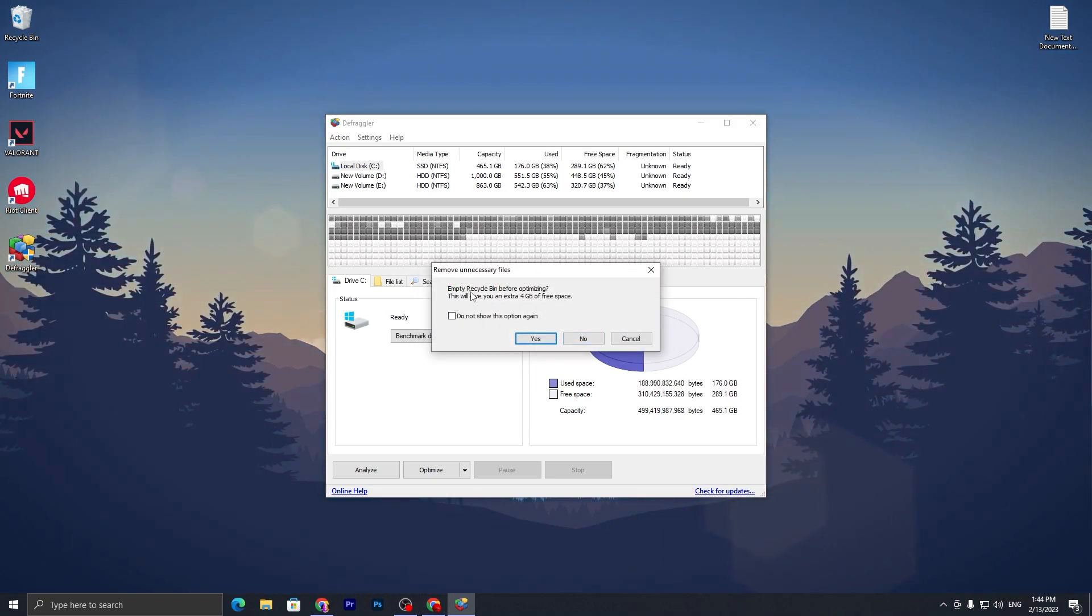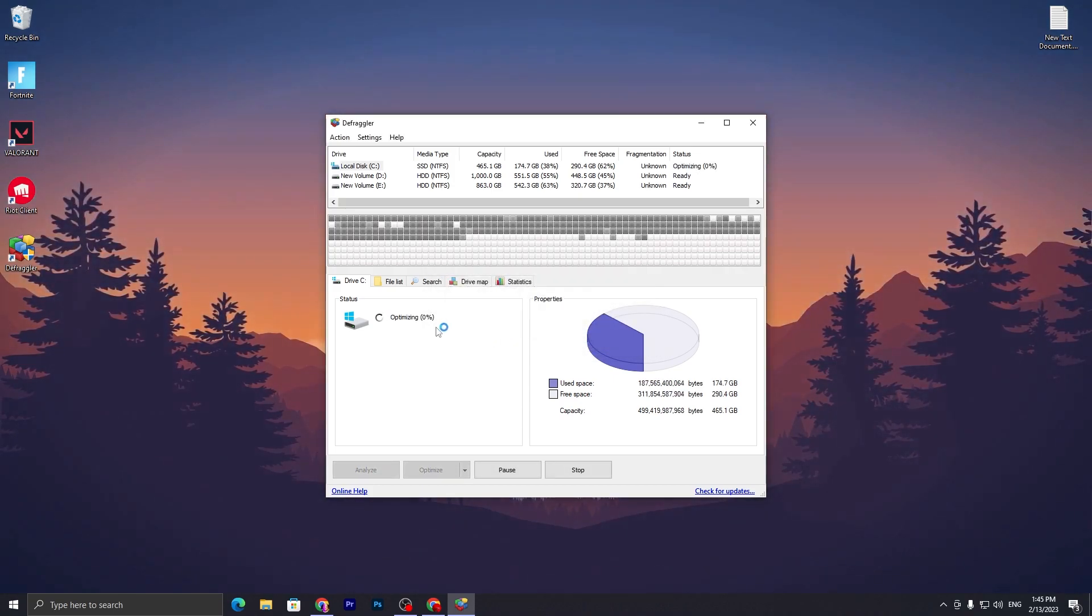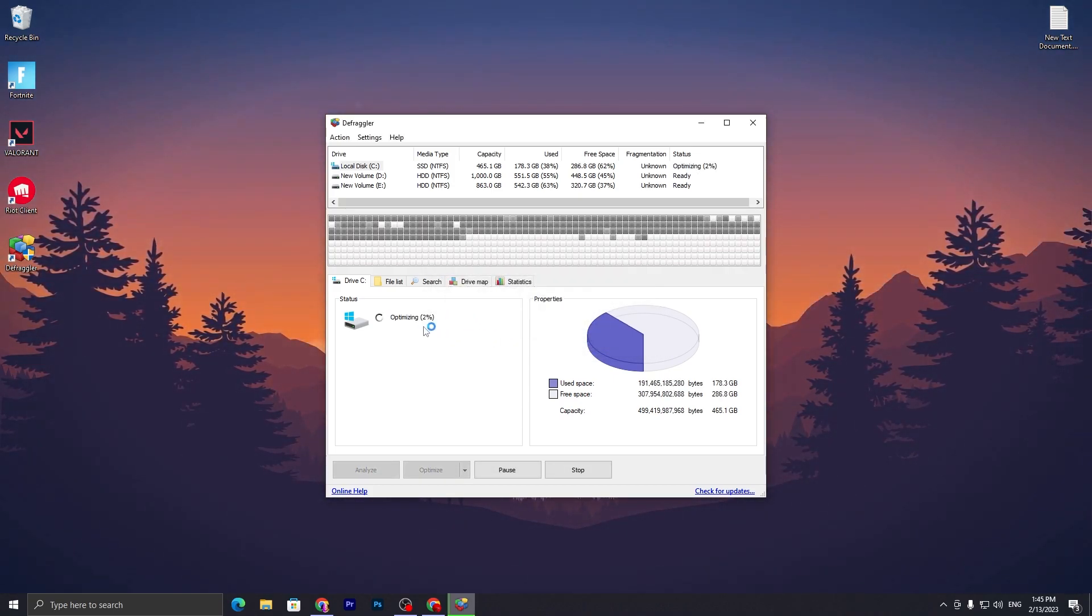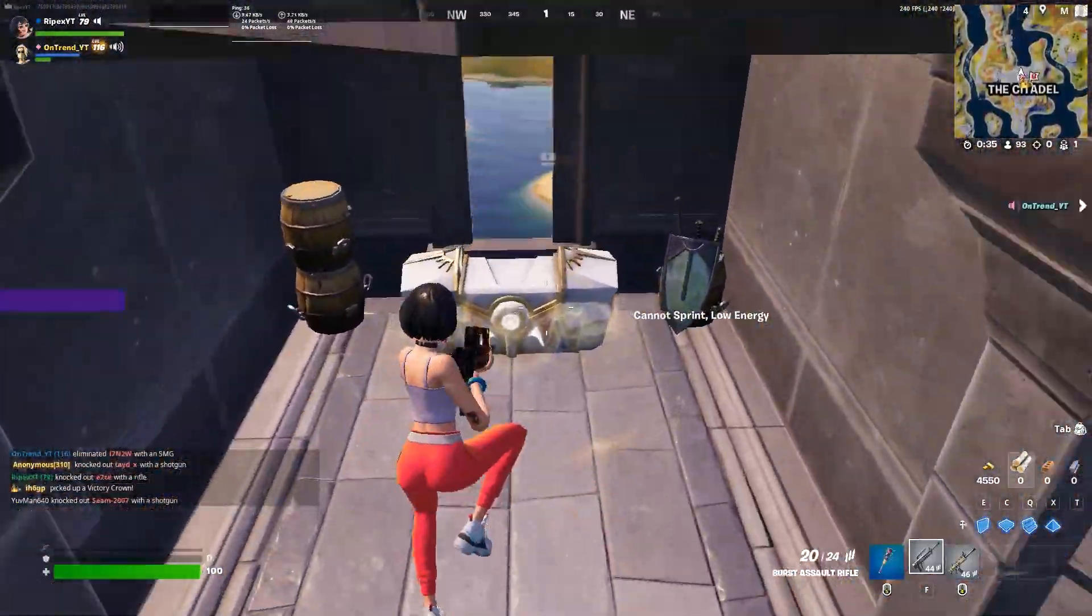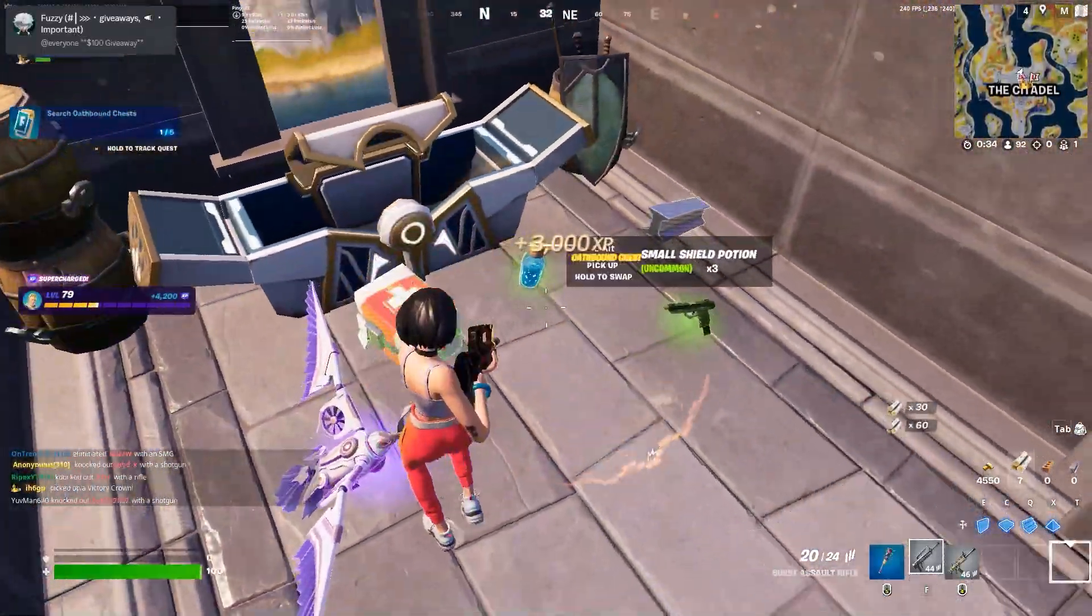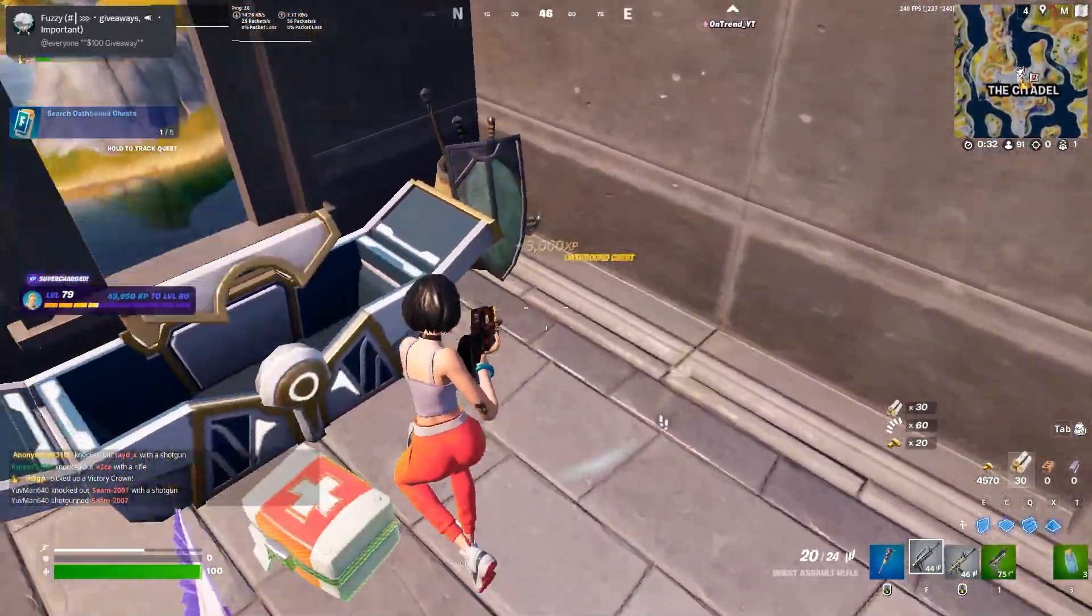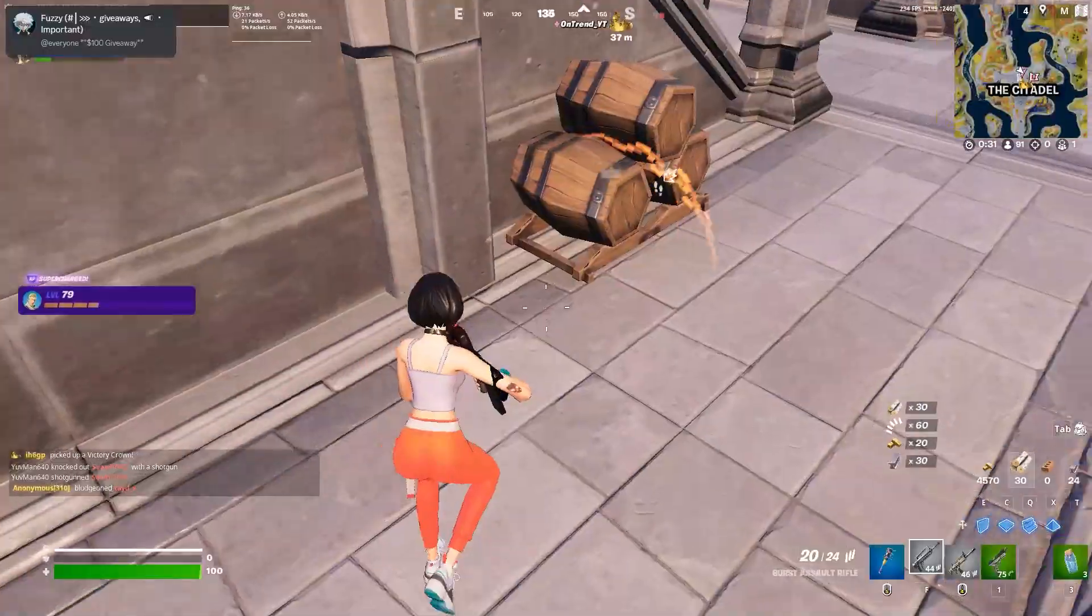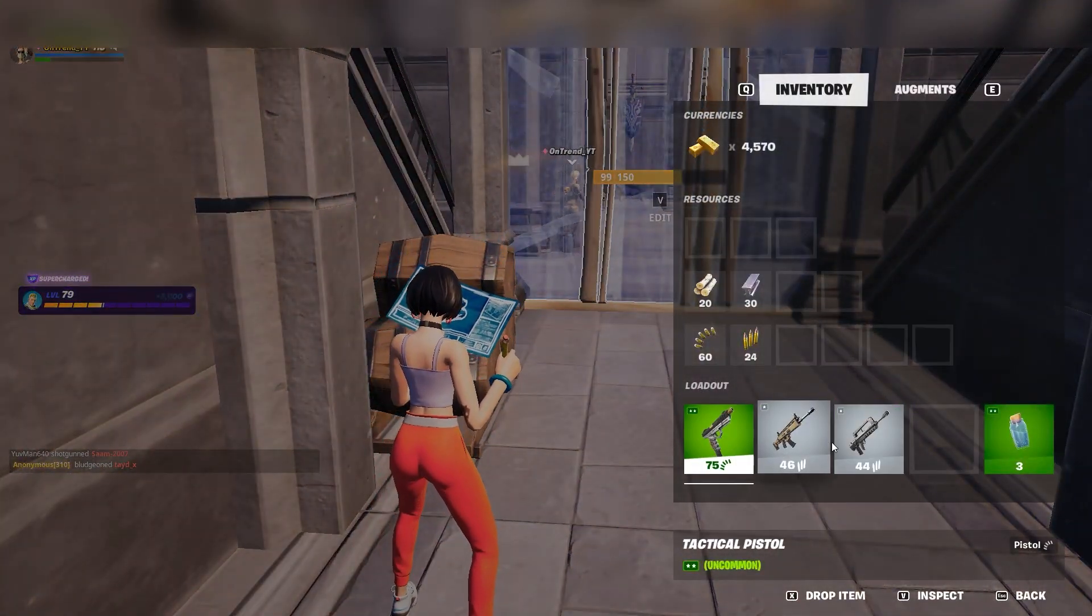Here it shows empty recycle bin before optimization and gives you an extra 4GB. Now wait for the optimization to complete. These are the few steps you have to follow on your PC if you want to get better performance in Fortnite with any low-end PC. Thanks for watching this video. Until the next video, peace out.